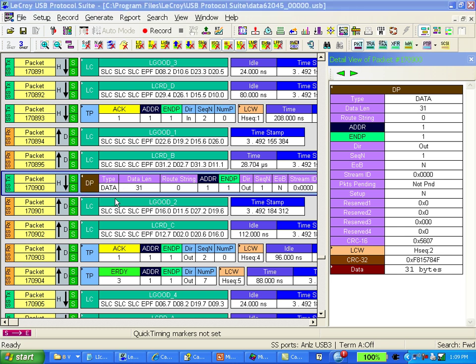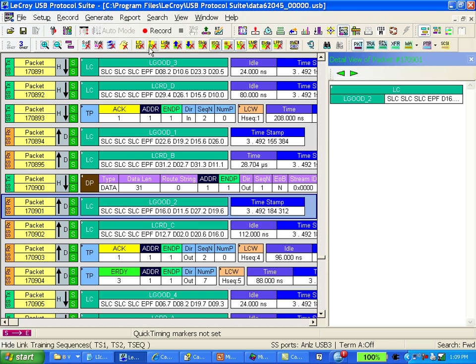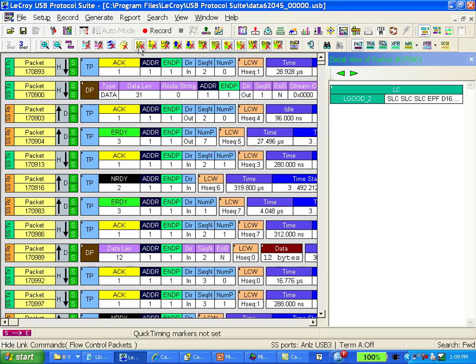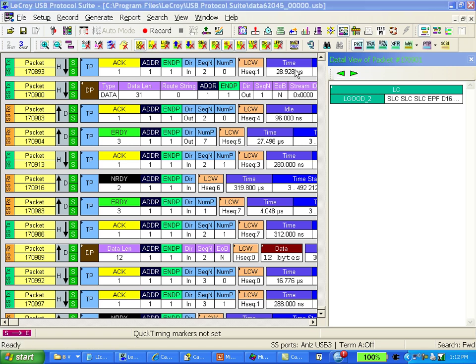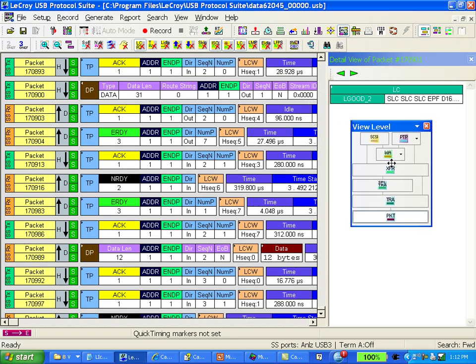Below it is a link command acknowledging the header packet from the host, but you'll notice there are tens of thousands of link commands in every trace. So the software provides a very easy mechanism for hiding the redundant link commands. This allows you to see just the logical USB packets. These buttons over here allow you to decode up the logical protocol layers for USB.